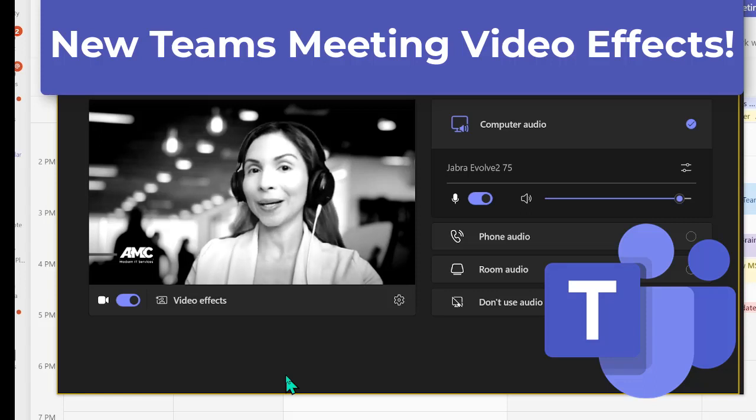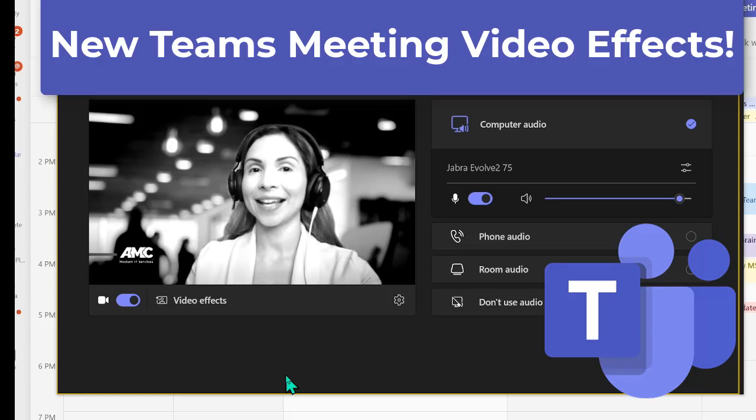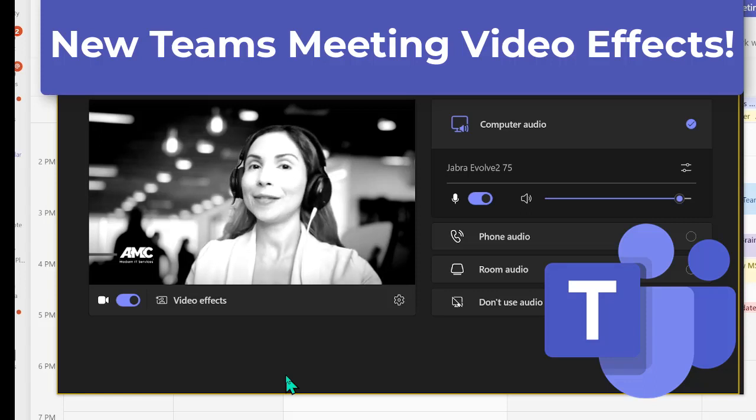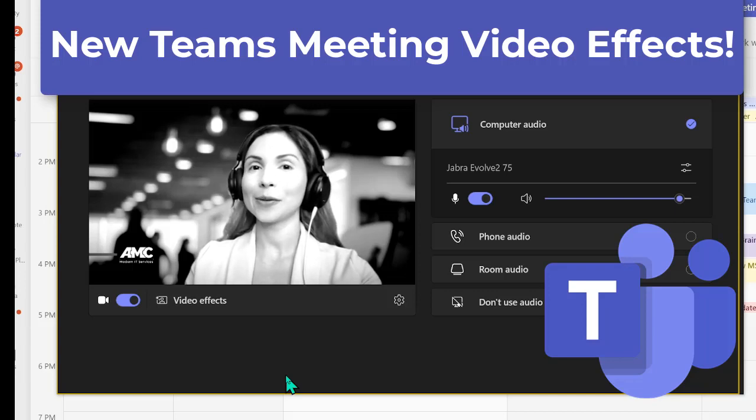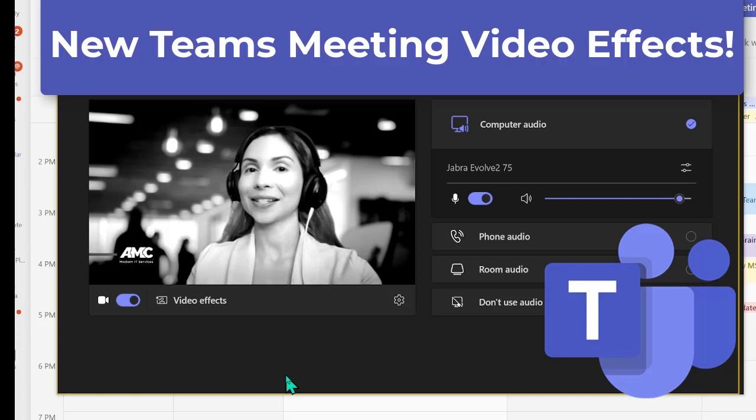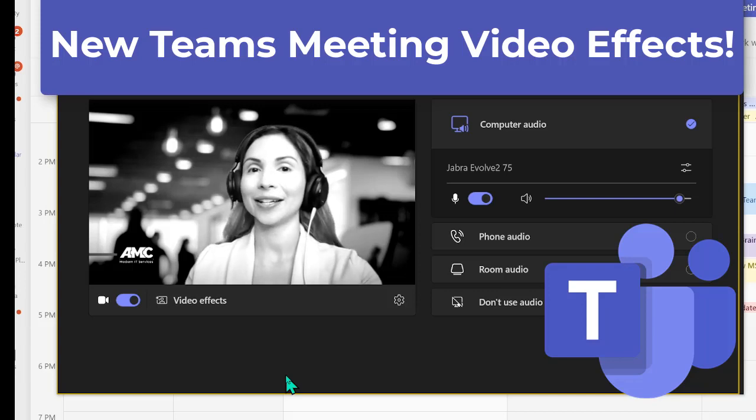Wondering how I'm in black and white? Well guess what? Now with Teams meeting there's many options on filters and some fun backgrounds. Let's take a look.